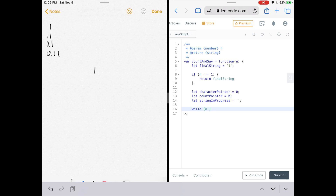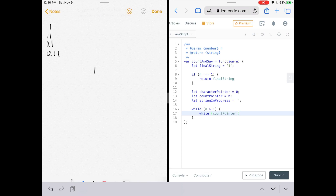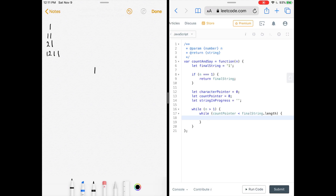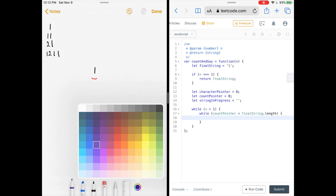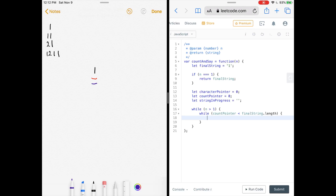We need a while loop that runs n minus 1 times — if n is 2 it runs once, since we already built row 1. Inside, we have another while loop that iterates over every character in the row: while countPointer is less than finalString.length. Inside that, another while loop moves the countPointer until it's on a different character than the characterPointer.